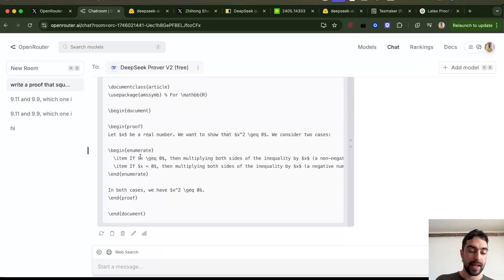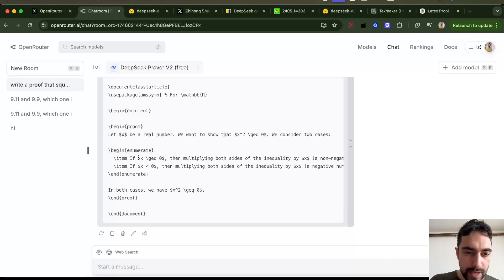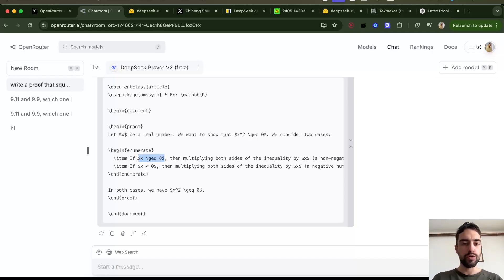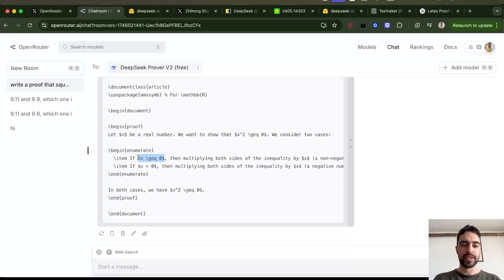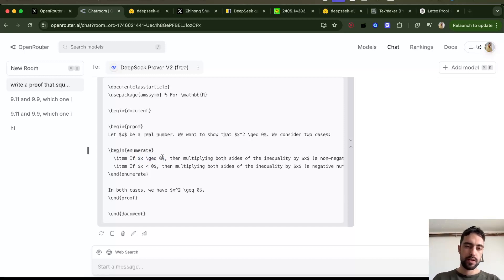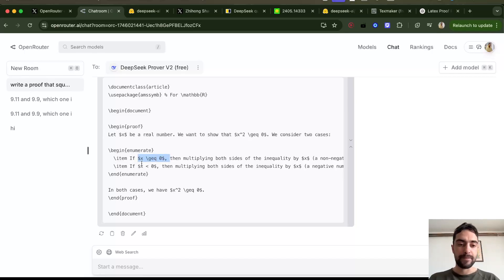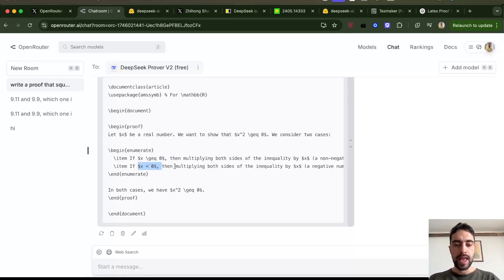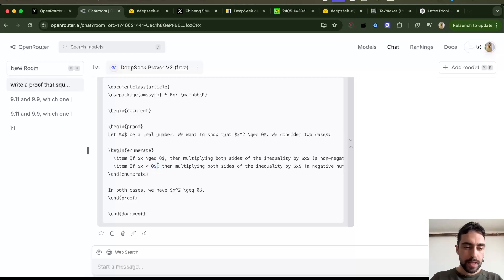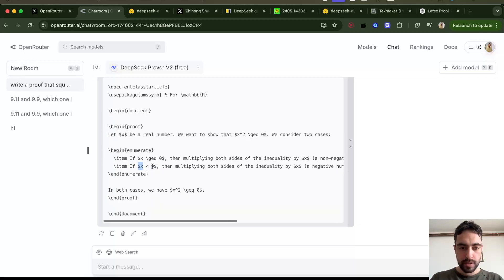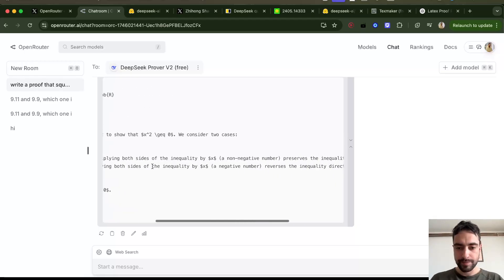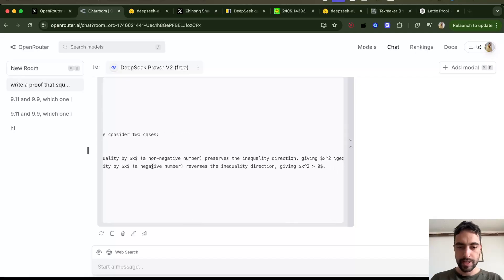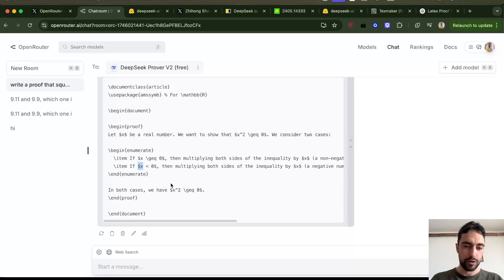It starts by saying, in the case that x is greater or equal to zero, if we multiply both sides with x, then it will remain greater or equal to zero. And if x is less than zero, and we multiply both sides with x, then it will convert to this being more than zero. I think it's correct proof.